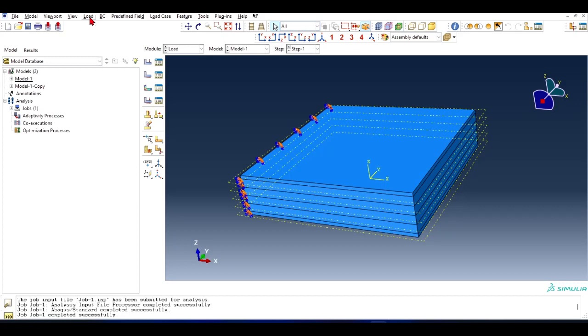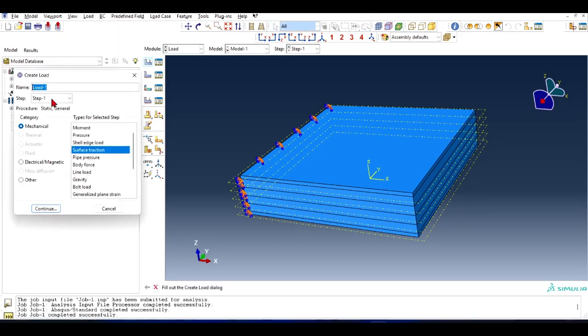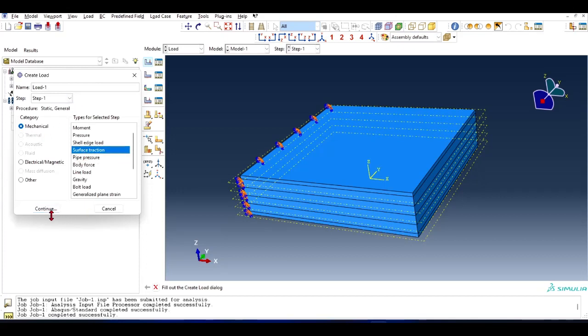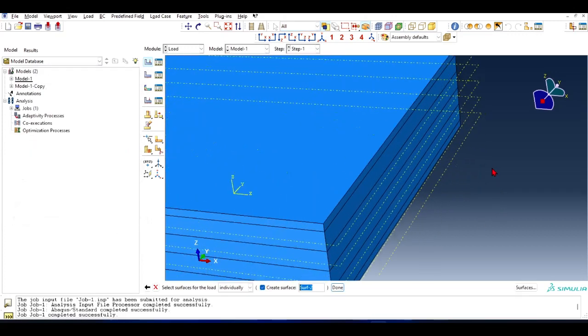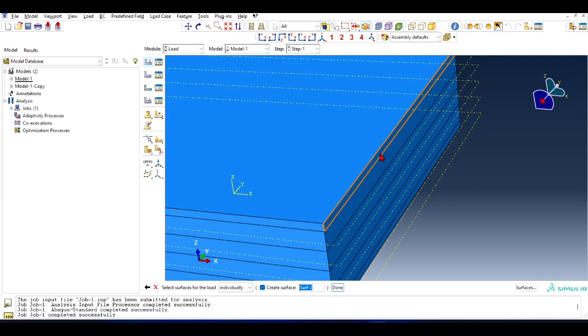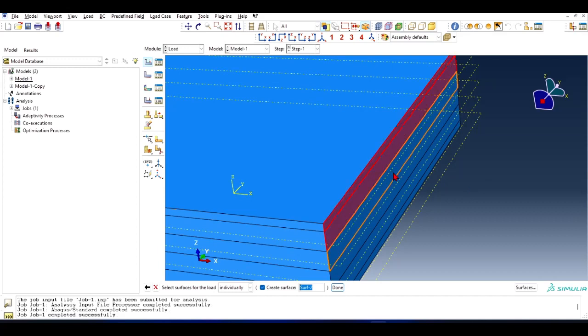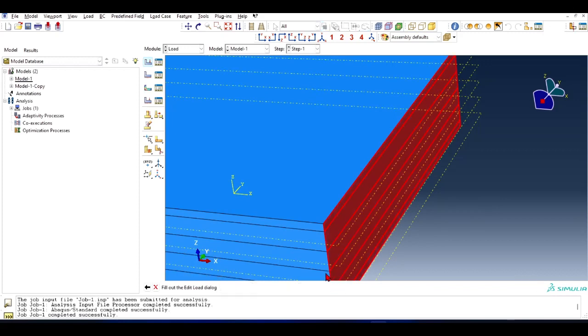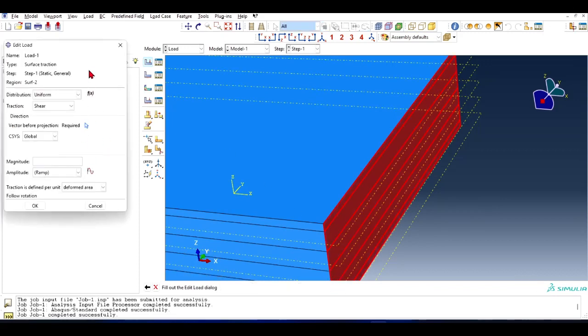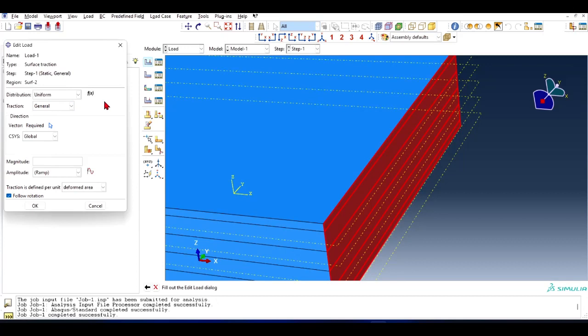Go to Load and Create, select Step 1 or whatever your current step is - whatever you have defined as the step. Then select Surface Traction. Select the faces where you want to apply the force - click this, this, this, this, and this. Now here you select General and Vector, which is required because I am going to apply a tension force.